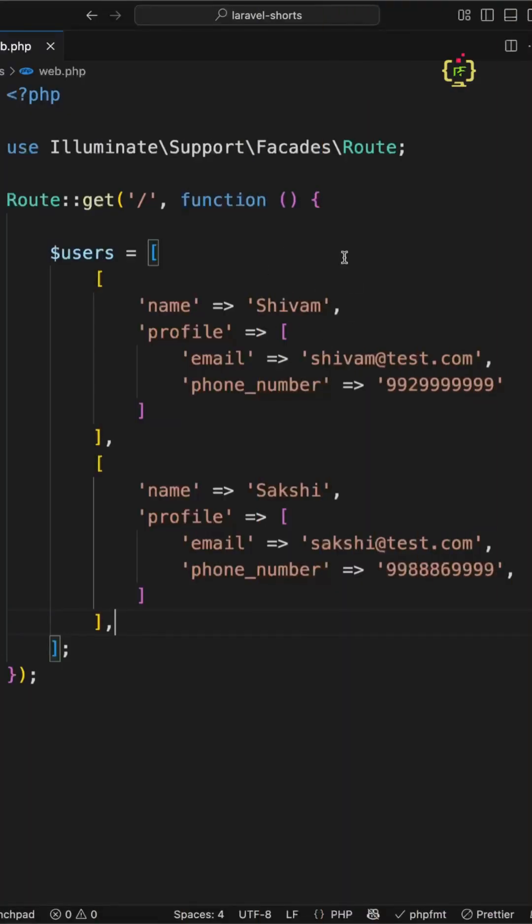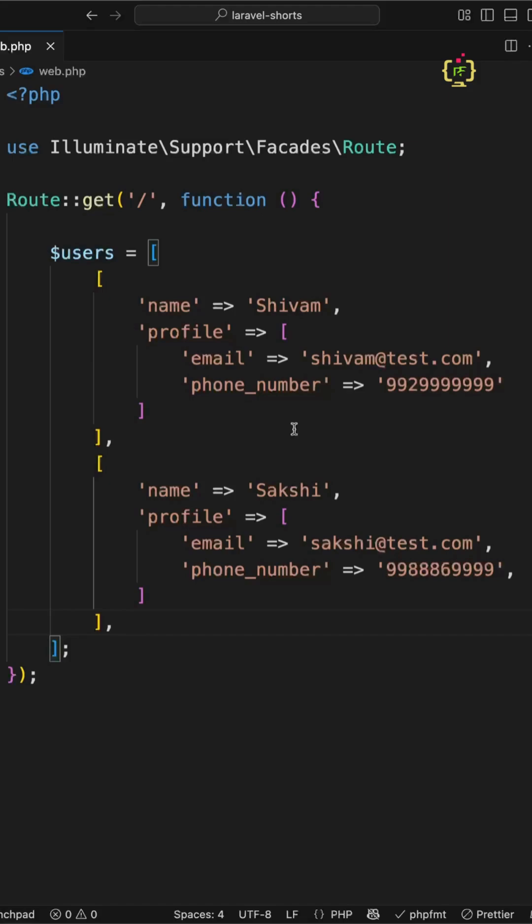Let's say you're working on an array of users and each user has a nested array of profile with an email and phone number, and your job is to extract all their emails. This sounds simple, right? Let's see how we can clean this up in Laravel style.